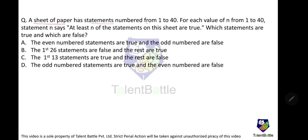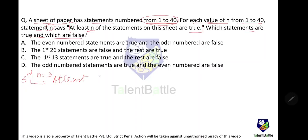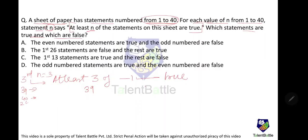A sheet of paper has statements numbered 1 to 40. For each value of n from 1 to 40, statement n says 'At least n of the statements on this sheet are true.' Which statements are true and which are false? Statement 3 says 'At least 3 statements are true,' statement 39 says 'At least 39 statements are true,' and statement 40 says 'At least 40 statements are true.'